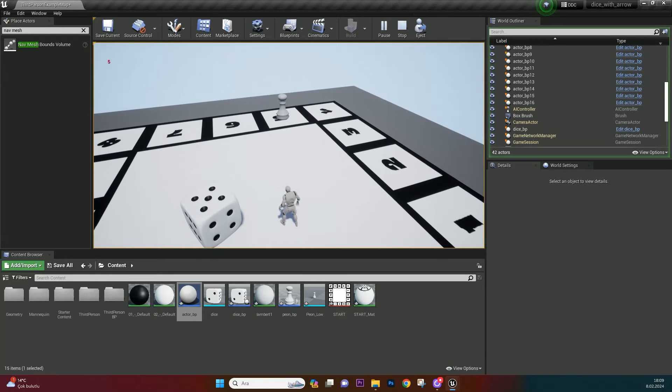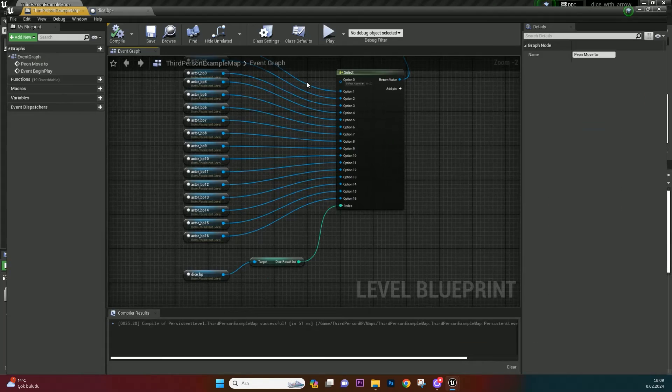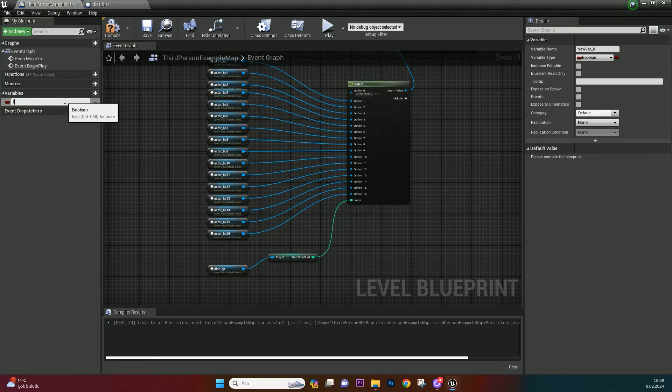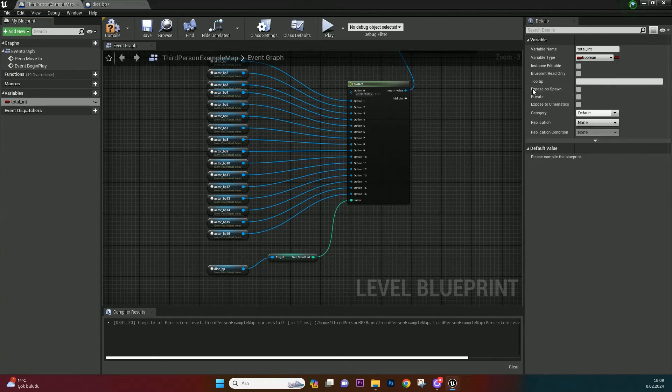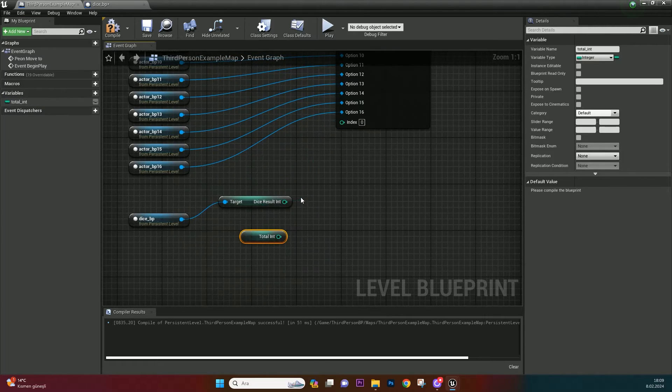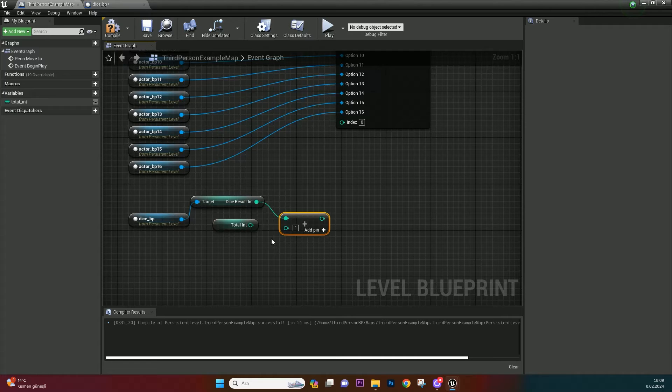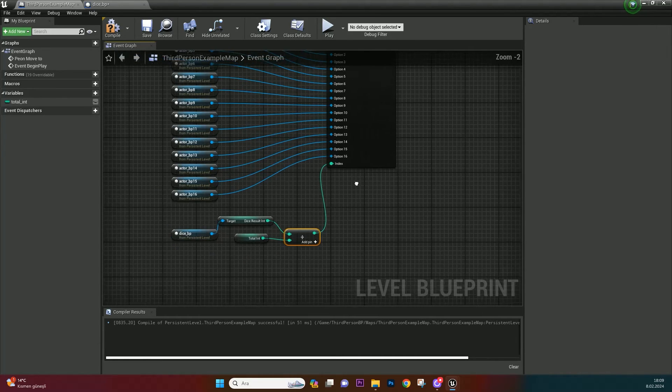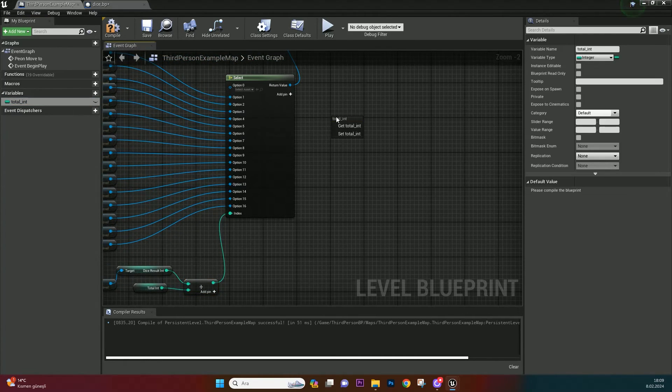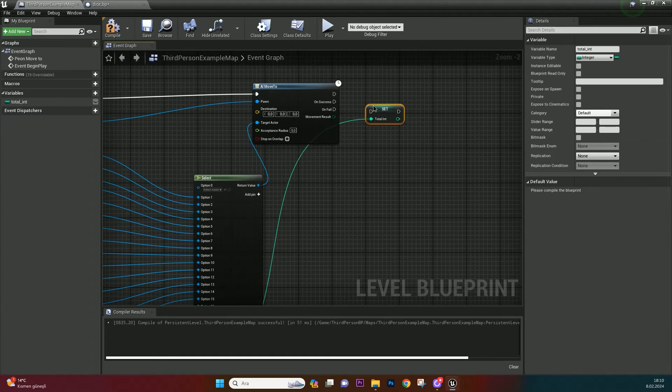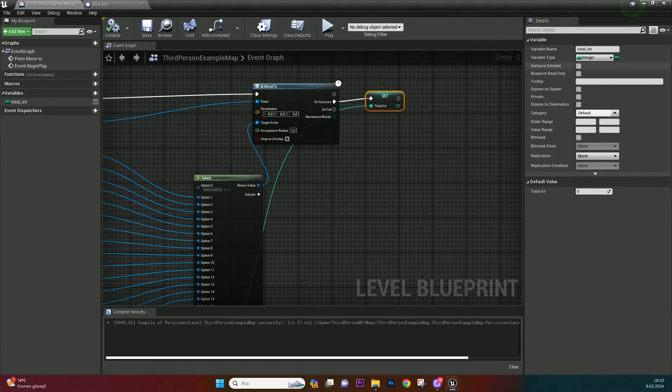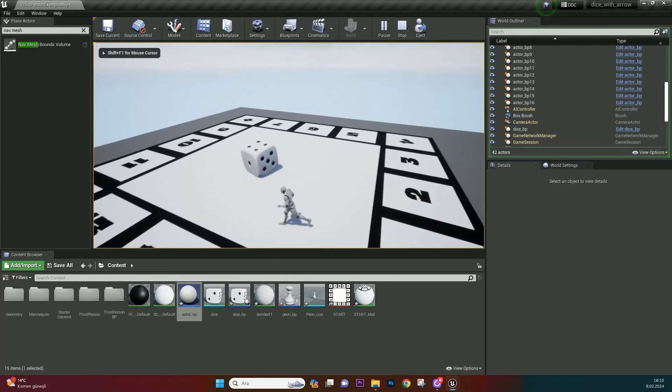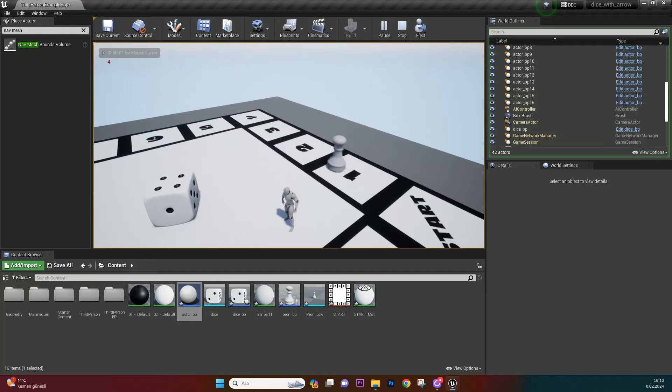And of course dice result doesn't accumulate. So go to level blueprint and create a variable integer. Name it total integer. Get it and add with dice result integer. Bind to index. And set it after pawn move to. And bind it with your total result. Now we are adding every result to our total. Yes, it's working.